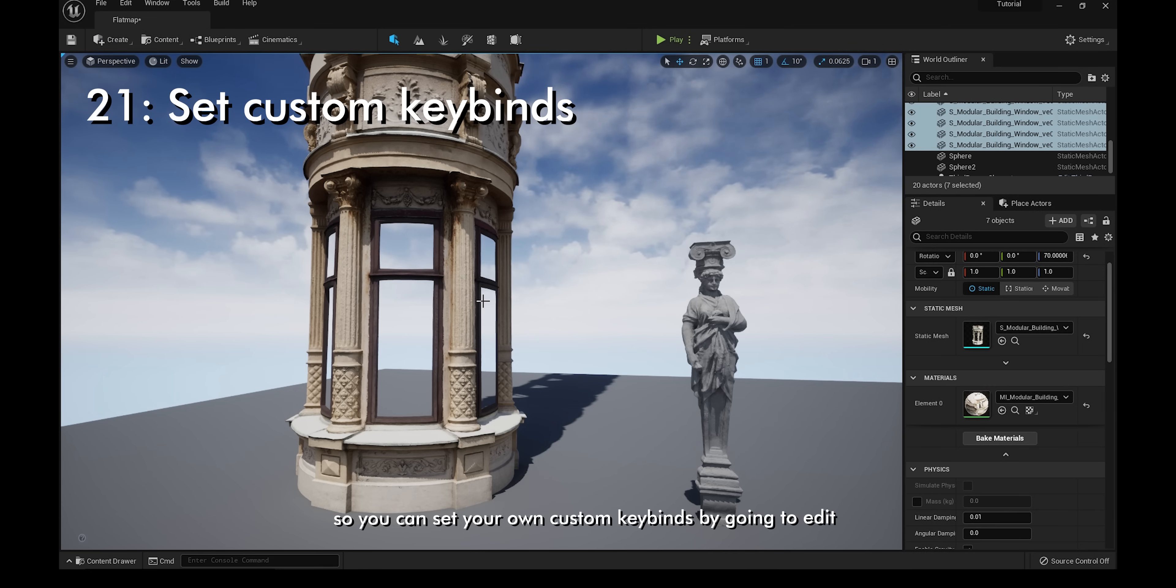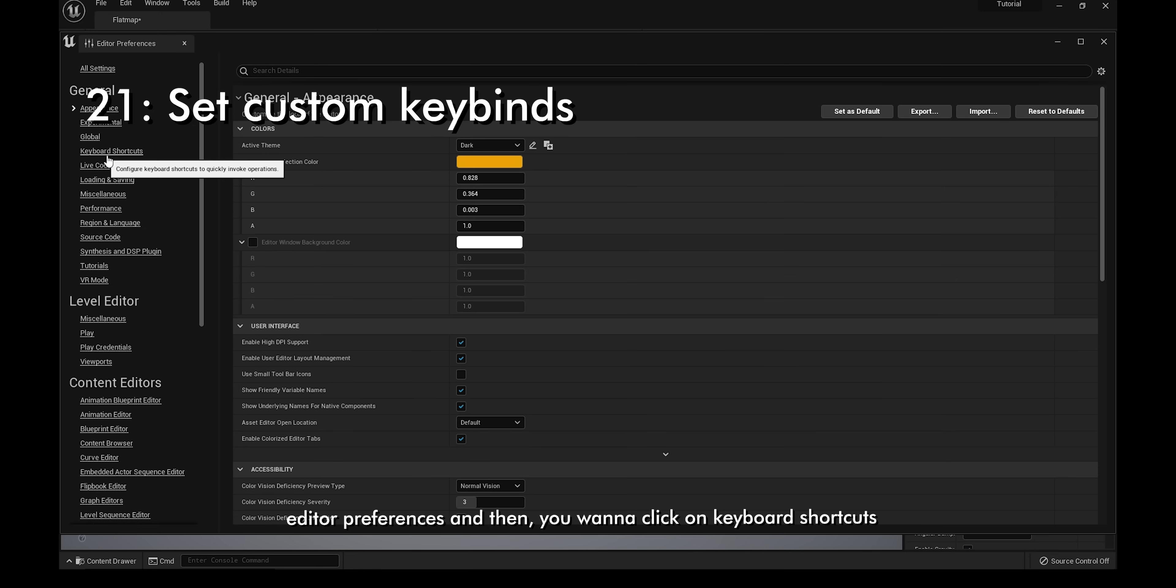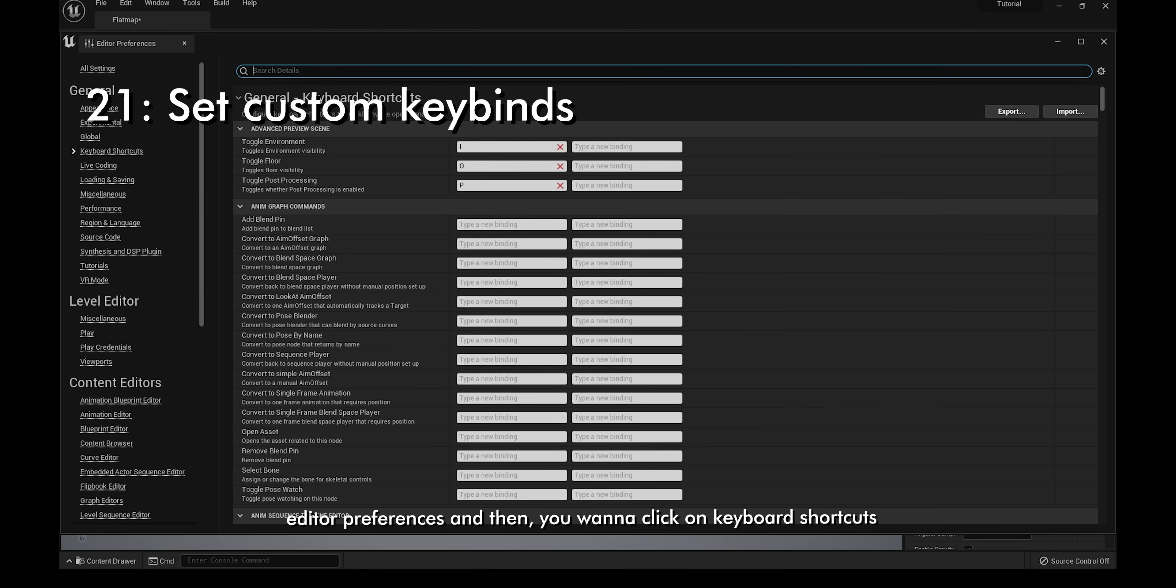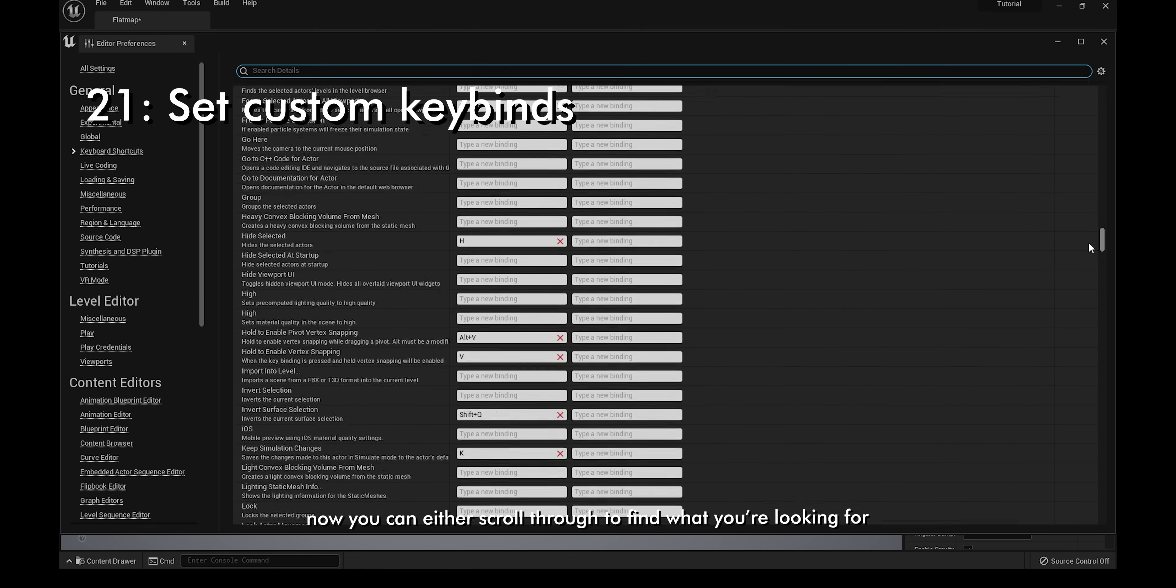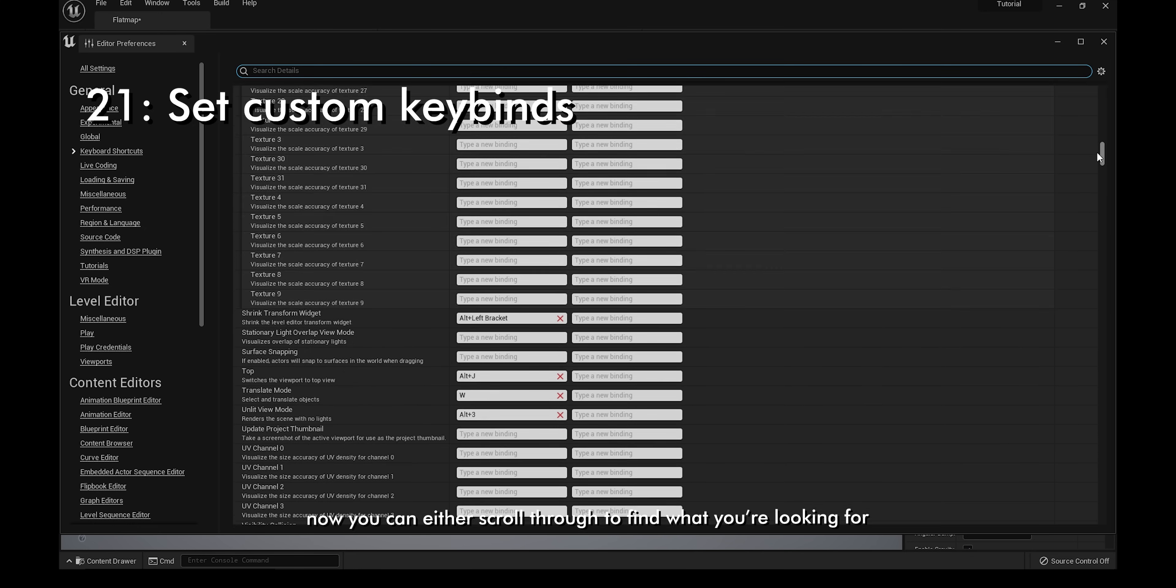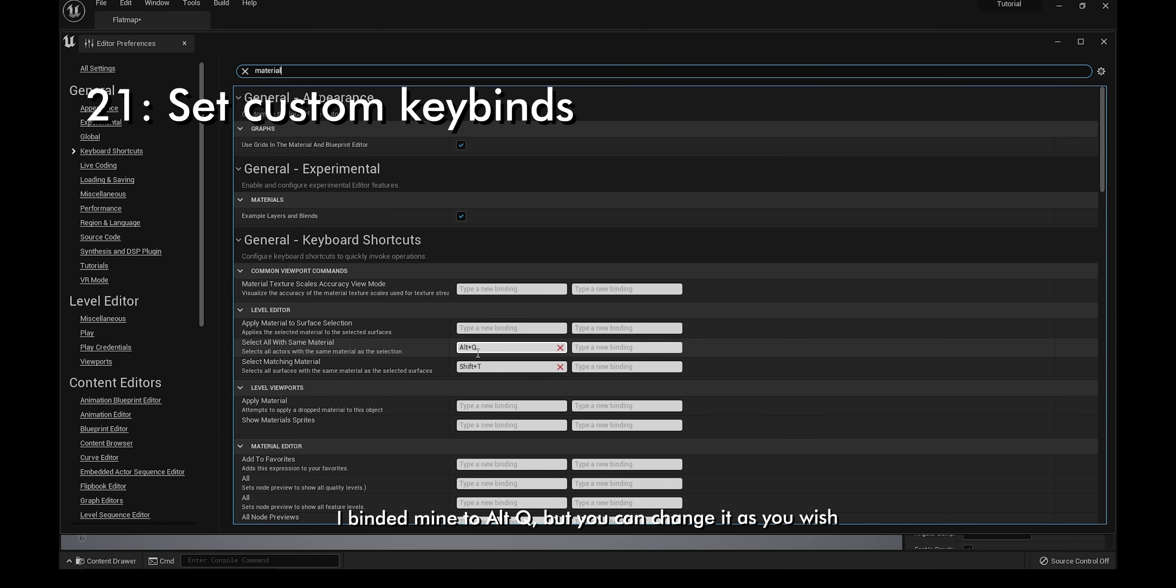You can set your own custom keybinds by going to edit, editor preferences, and then click on keyboard shortcuts. You can either scroll through to find what you're looking for, but I recommend to just type it in. I'm going to type in material, and there we have it, select all with same material. I bound mine to alt-Q, but you can change it as you wish.